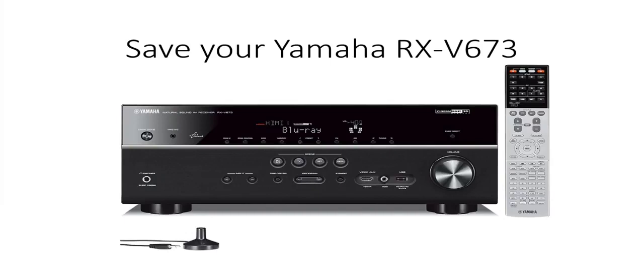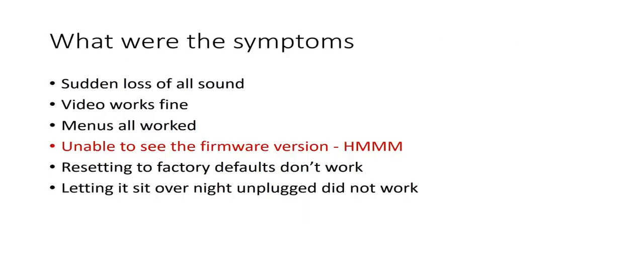So about two weeks ago it suddenly lost sound. I didn't have enough time to actually look at it until a few days ago.